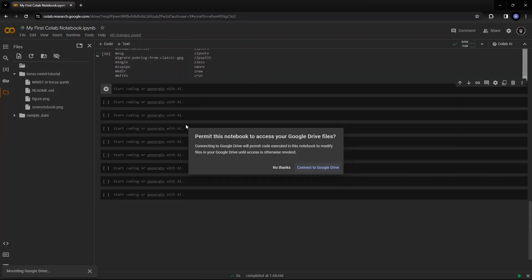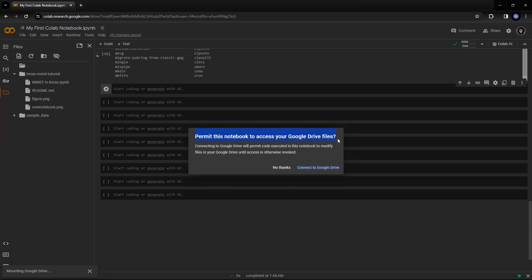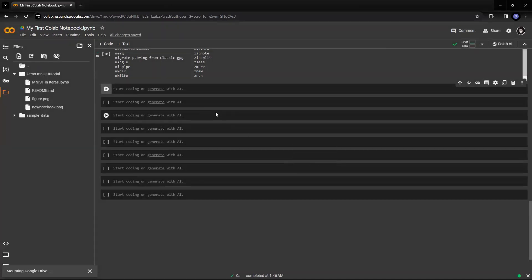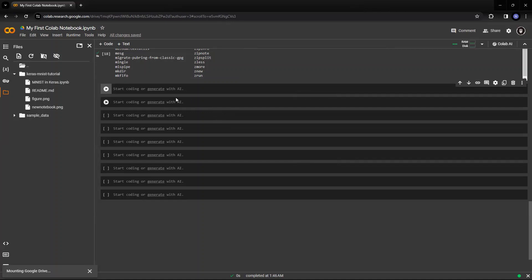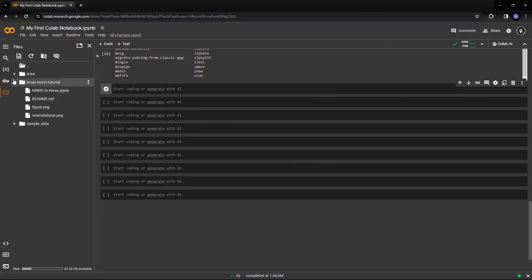Now, it is asking me for a permission: permit this notebook to access Google Drive file. So I'll say connect to Google Drive.